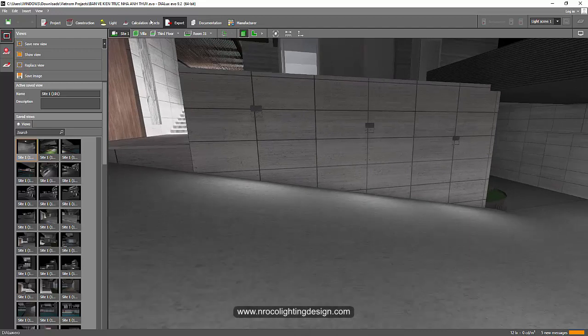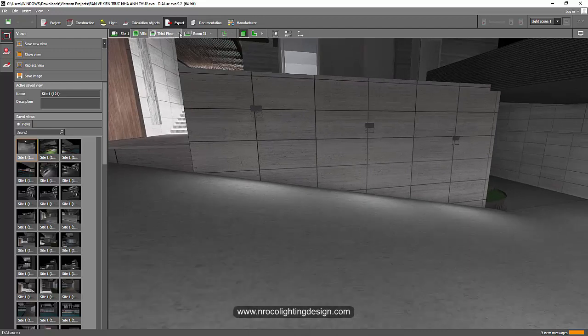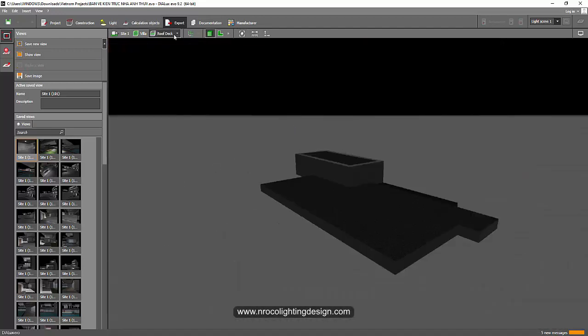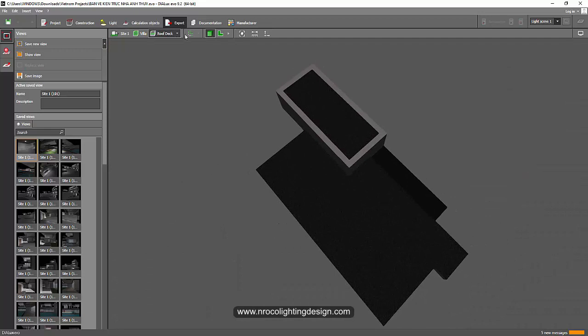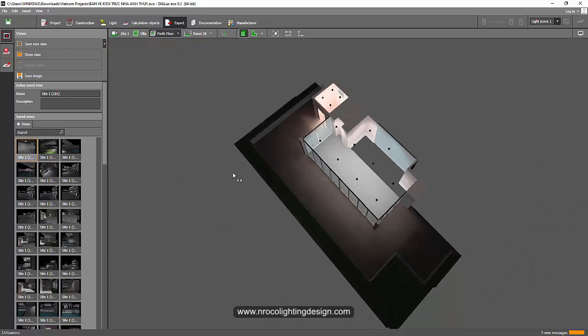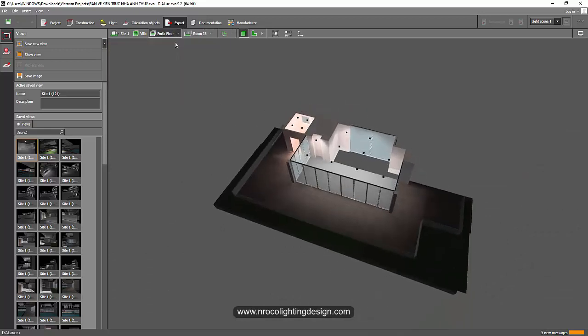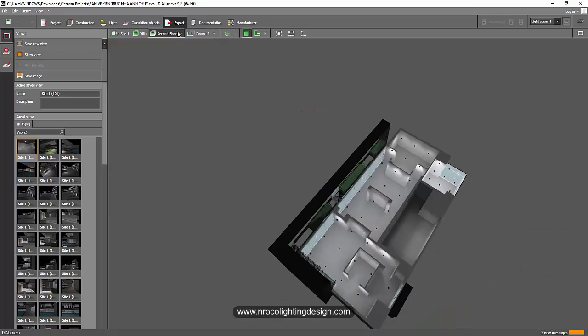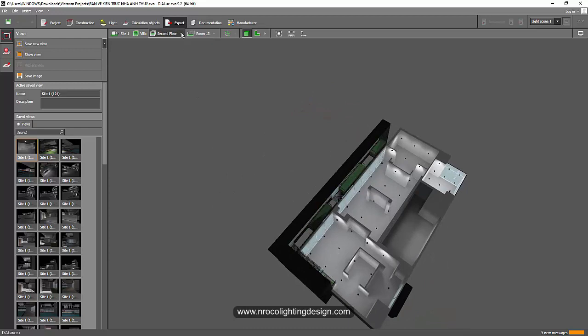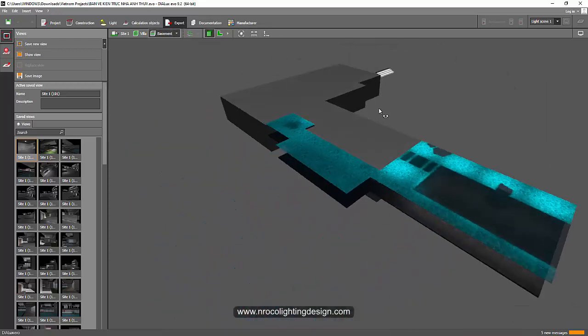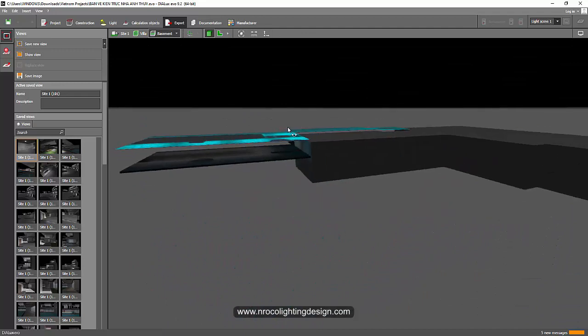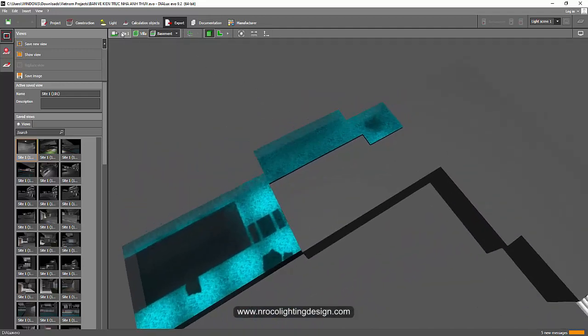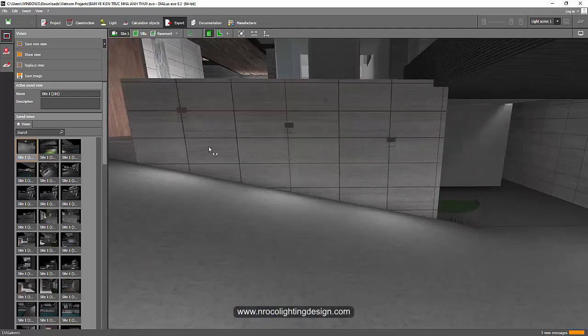And if you go to the level of the floors, I have roof deck. Oops, that is a roof deck. Fourth floor. You can see I have fourth floor, third floor, and then second floor, and also a basement, which is, yeah, it's not properly done.